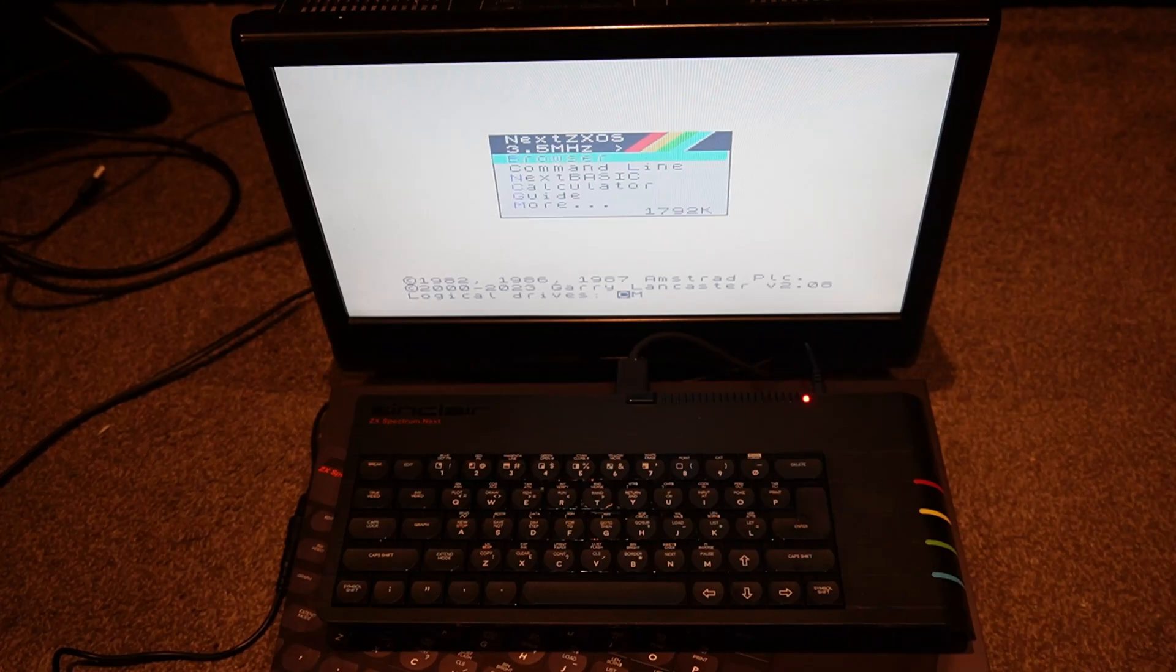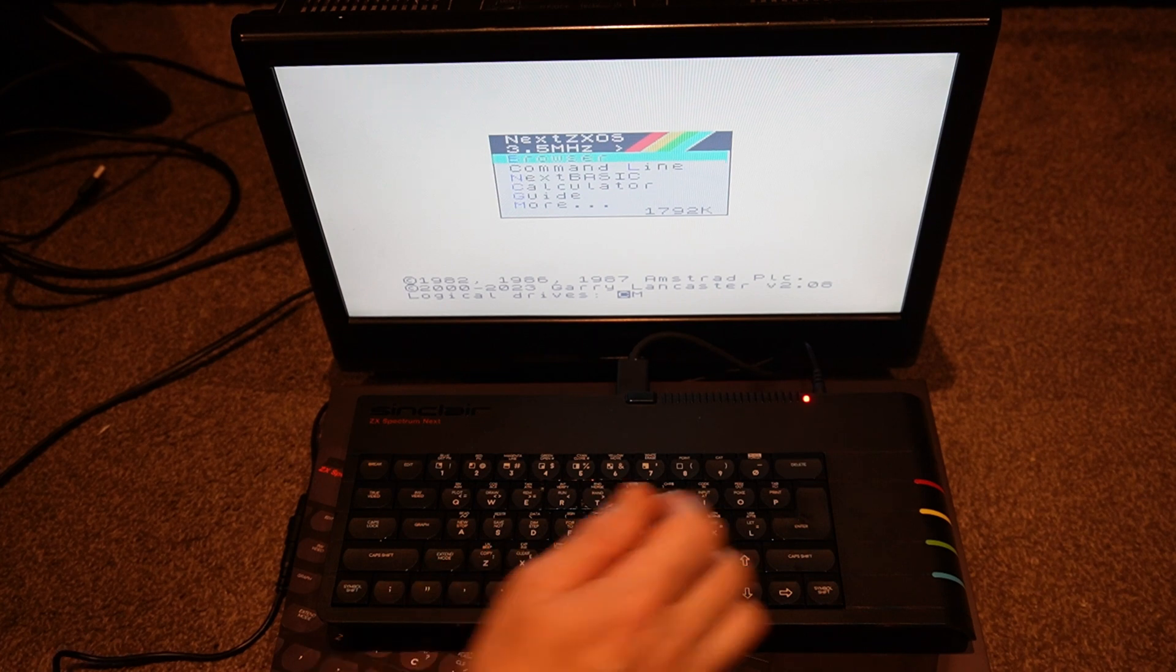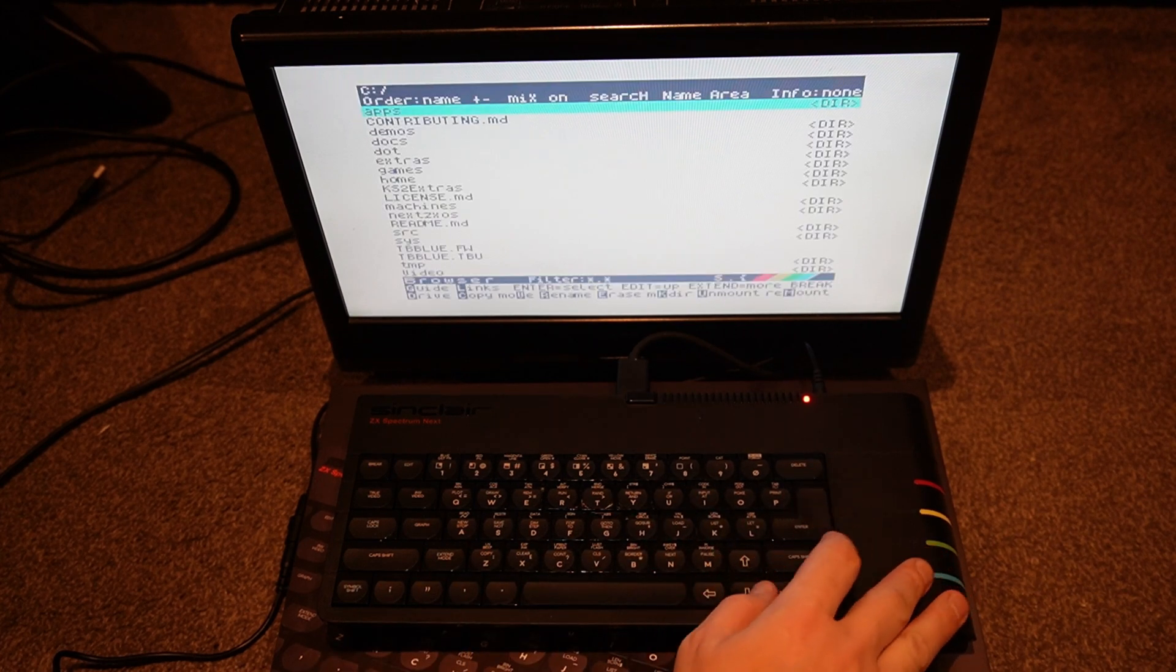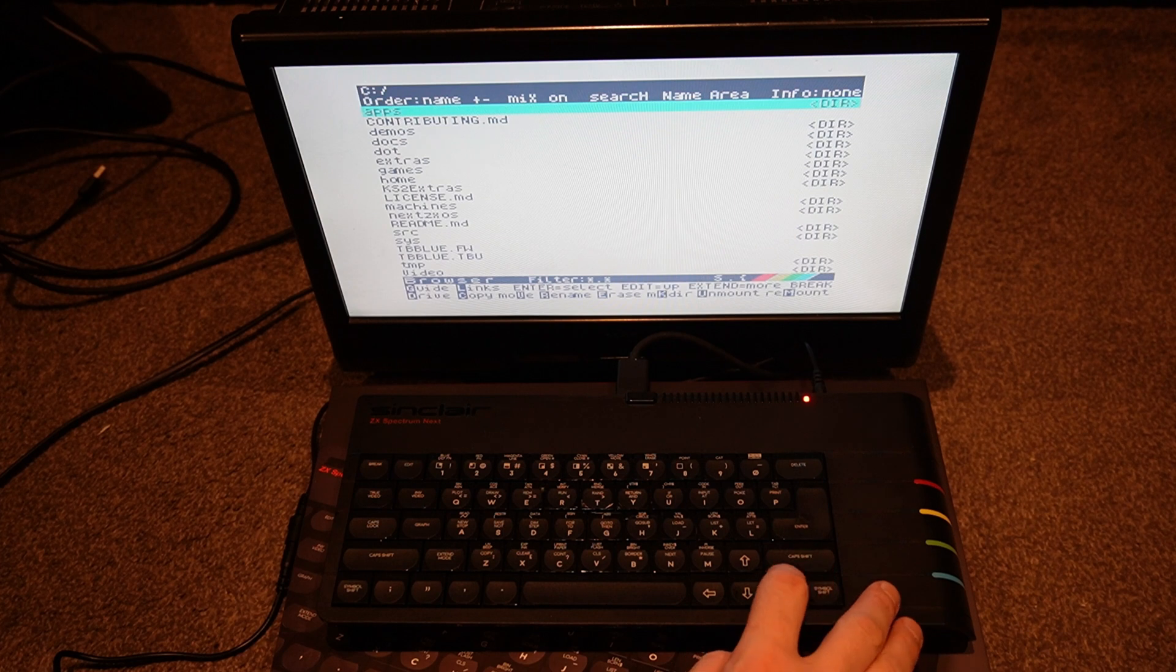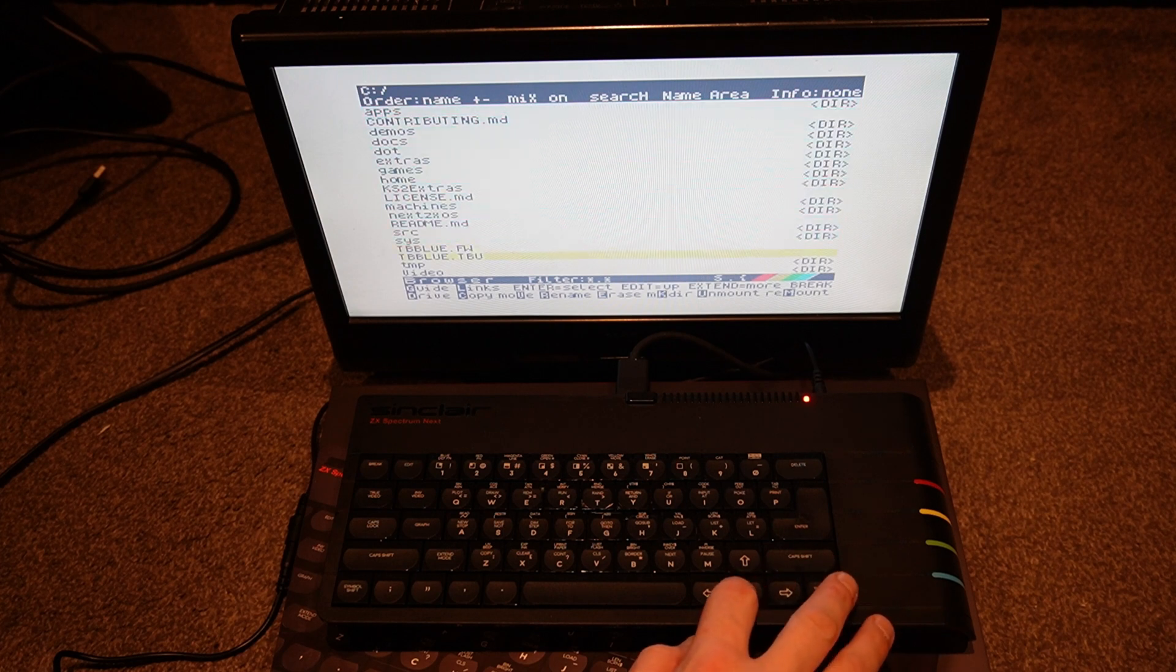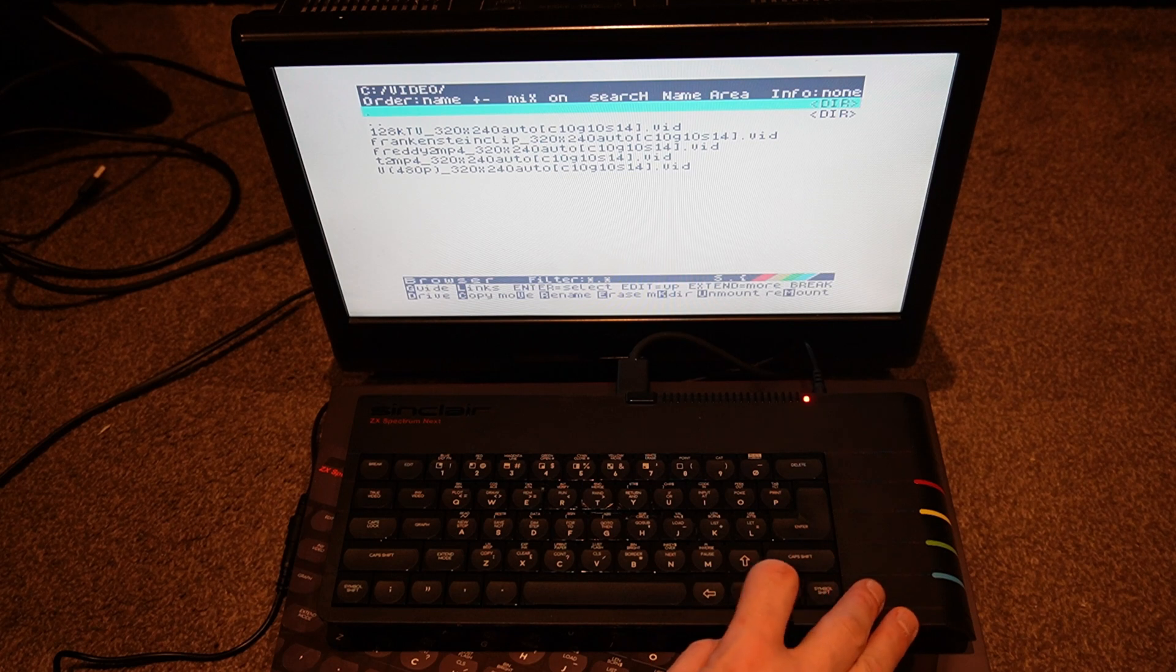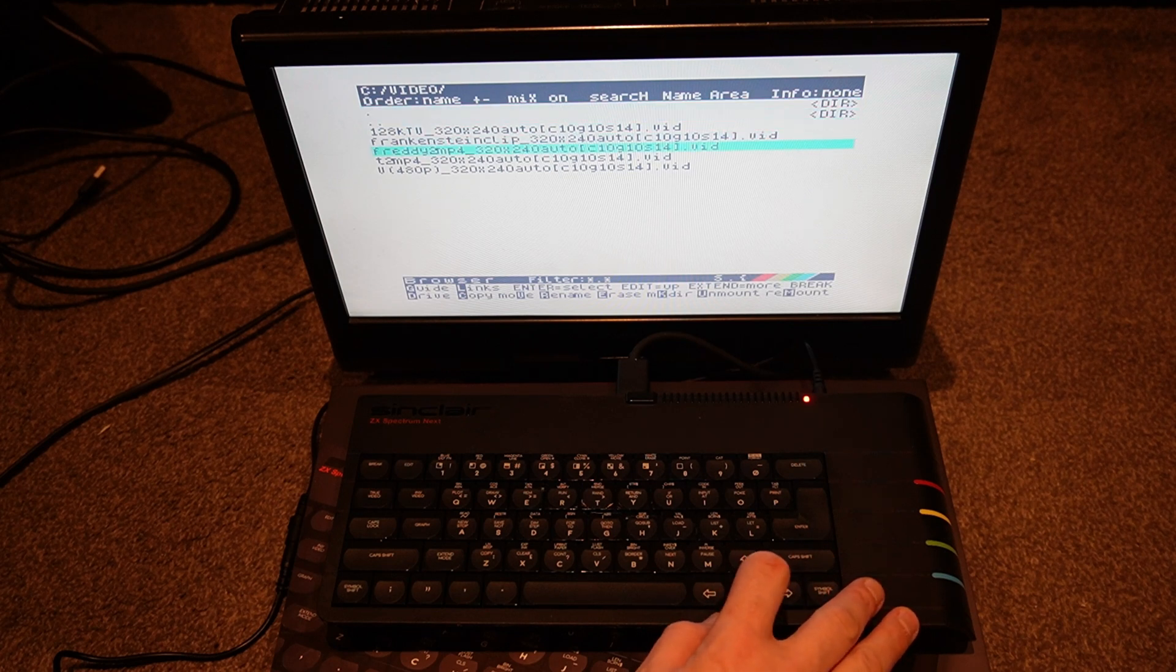So now we've got our files on the SD card. Go into the browser, let's find our video folder, select one of our files.